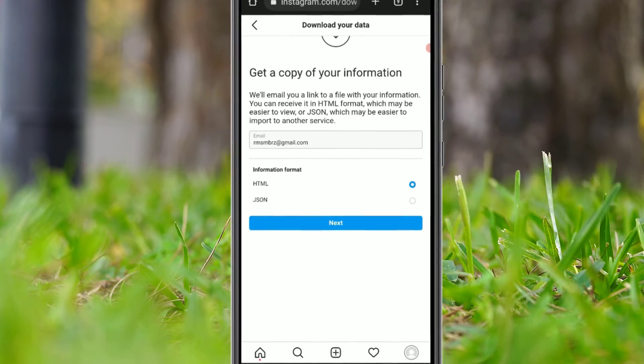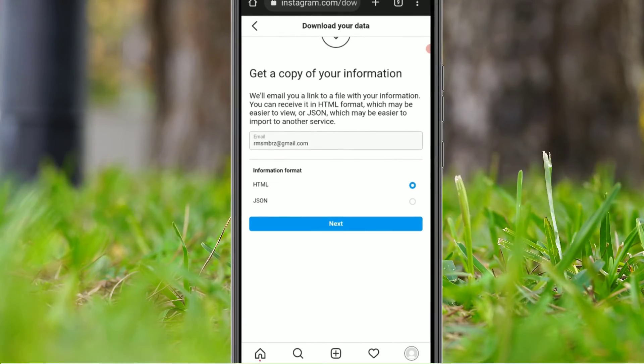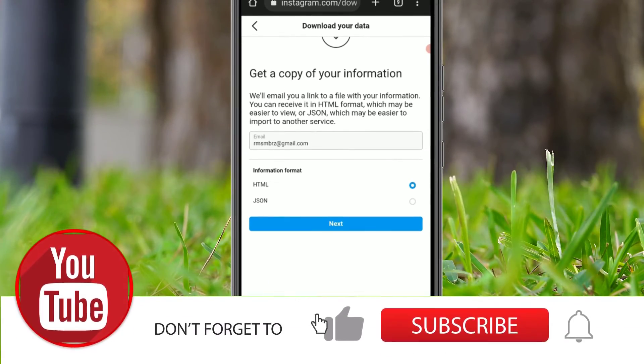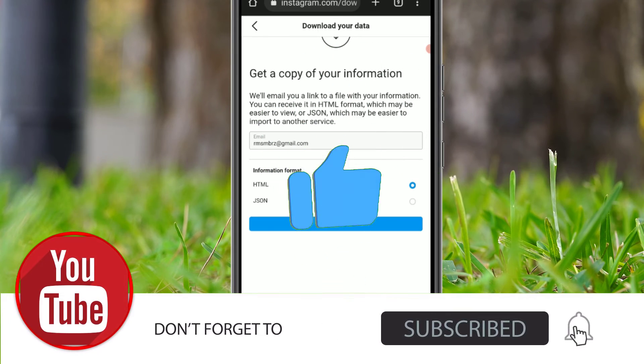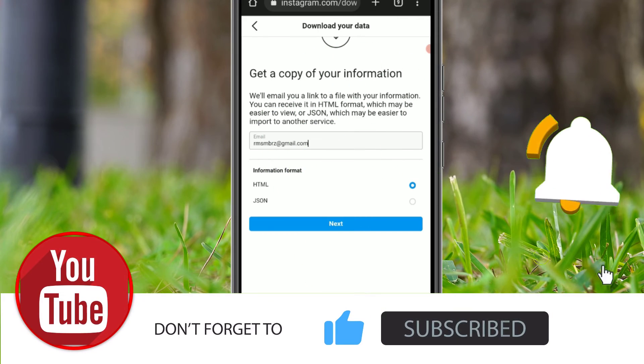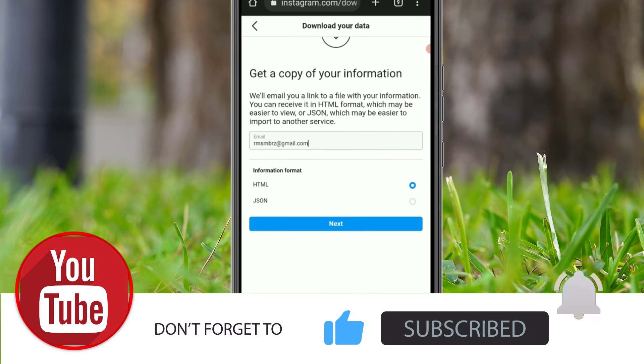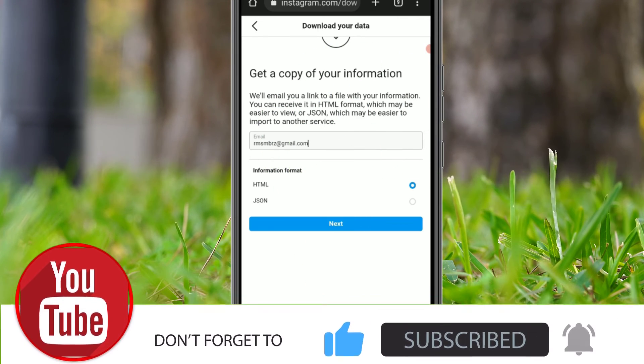If you found this video helpful, please subscribe to our channel and hit the bell icon. We'll meet in the next exciting video like this. Till then, bye bye.